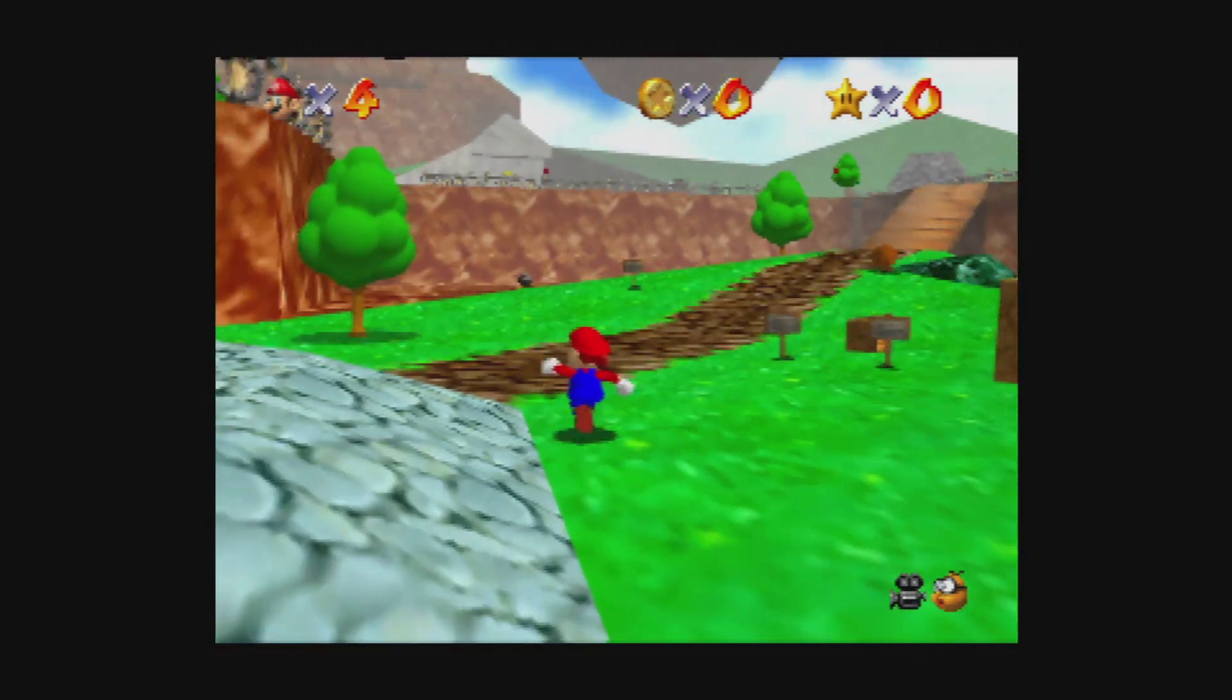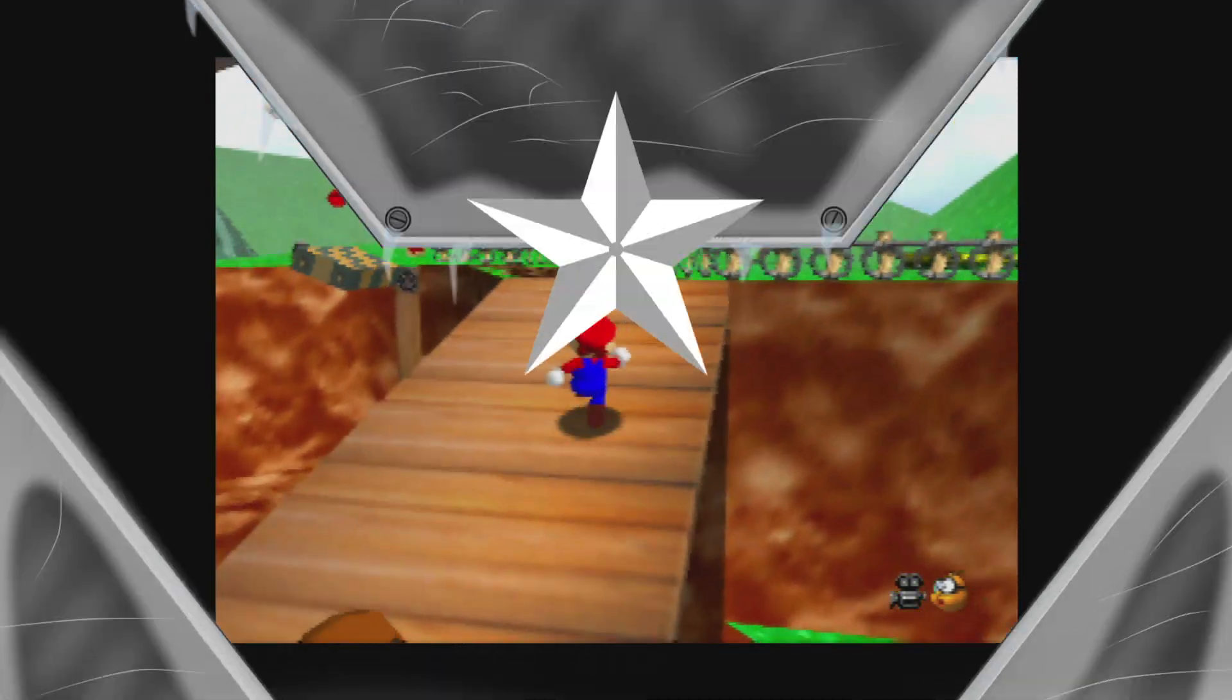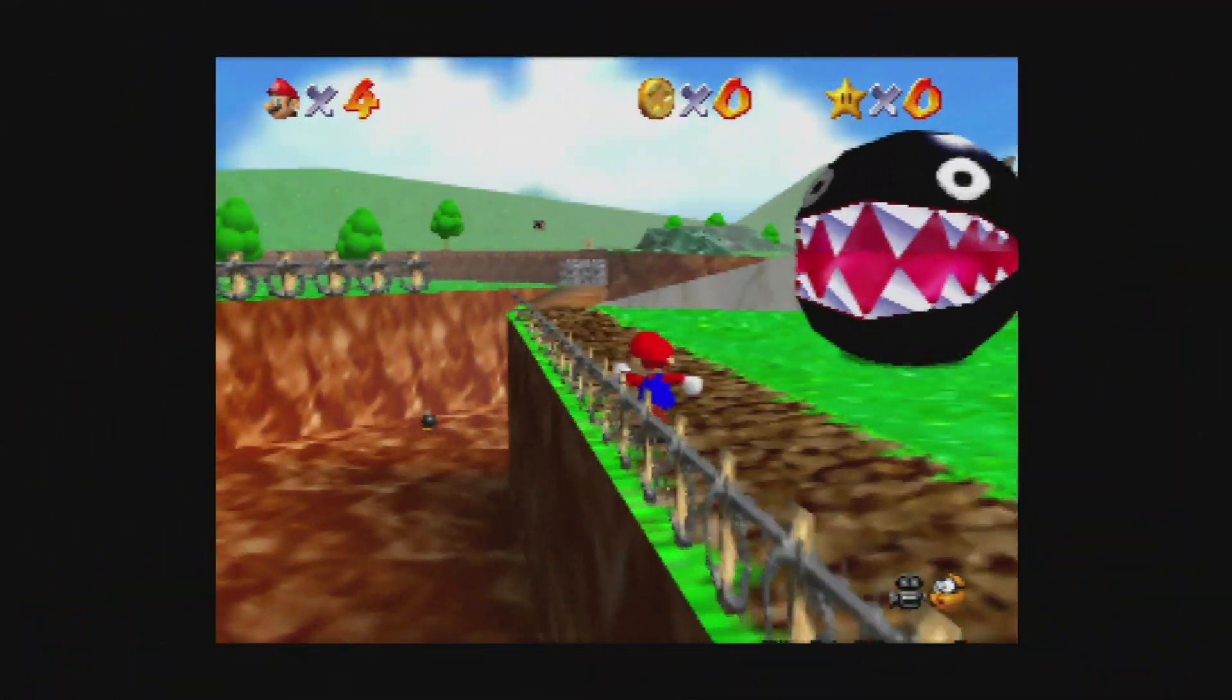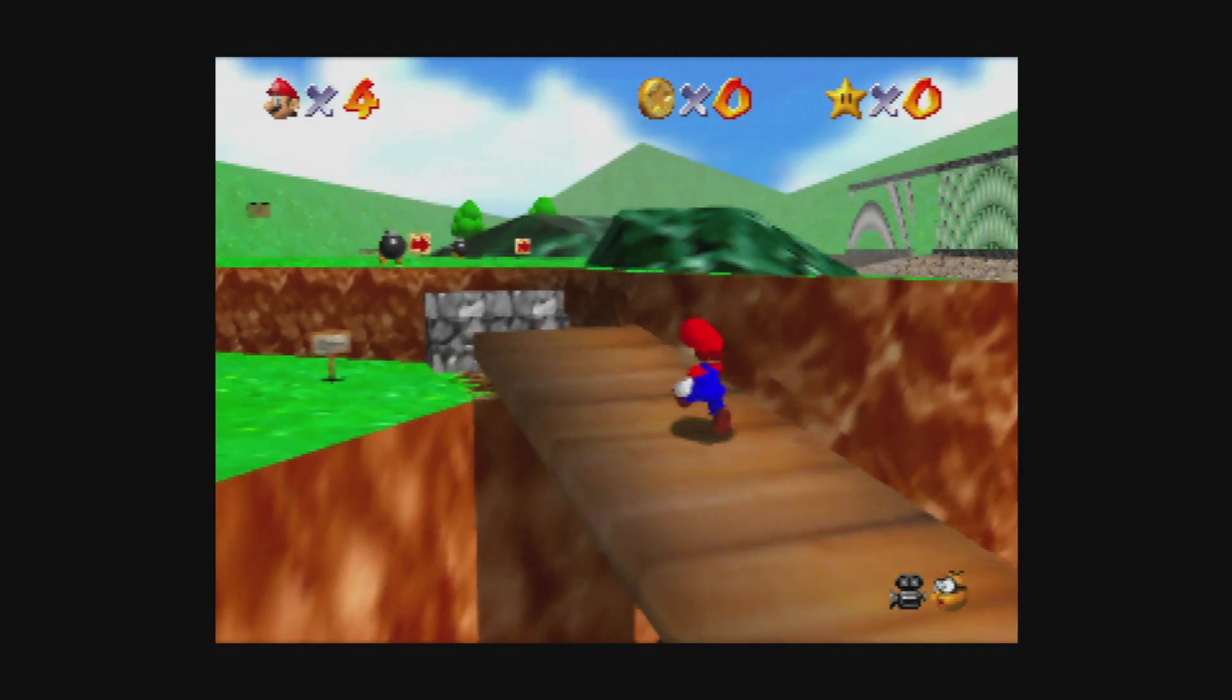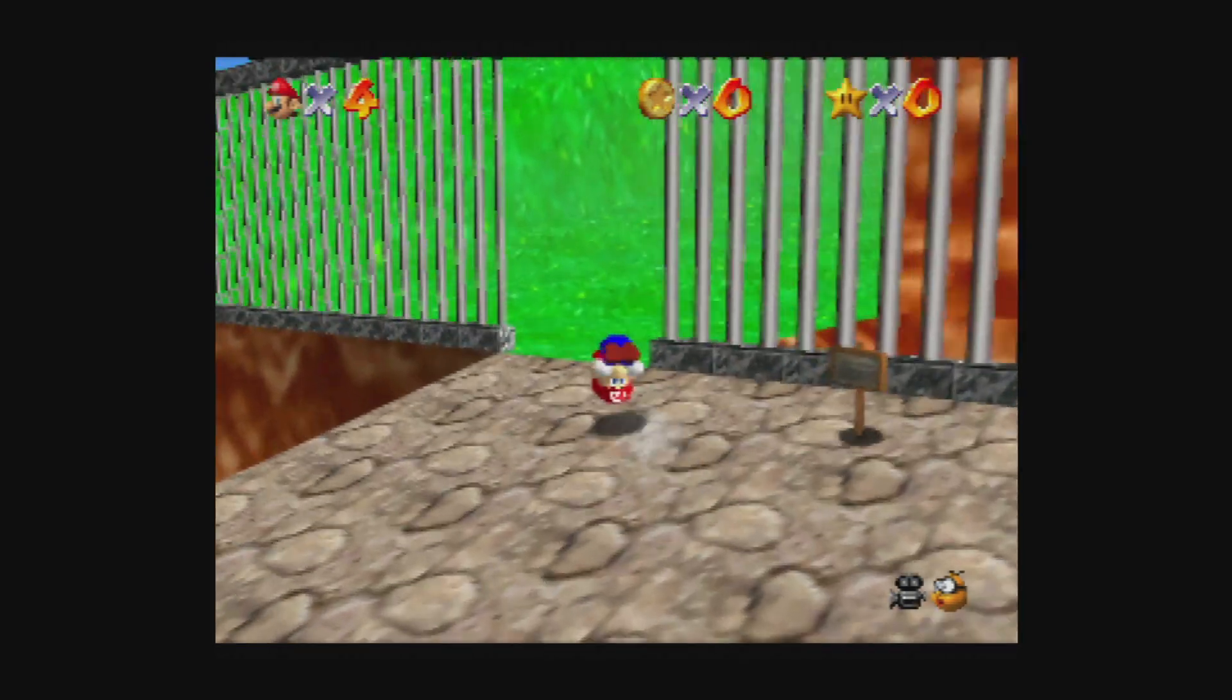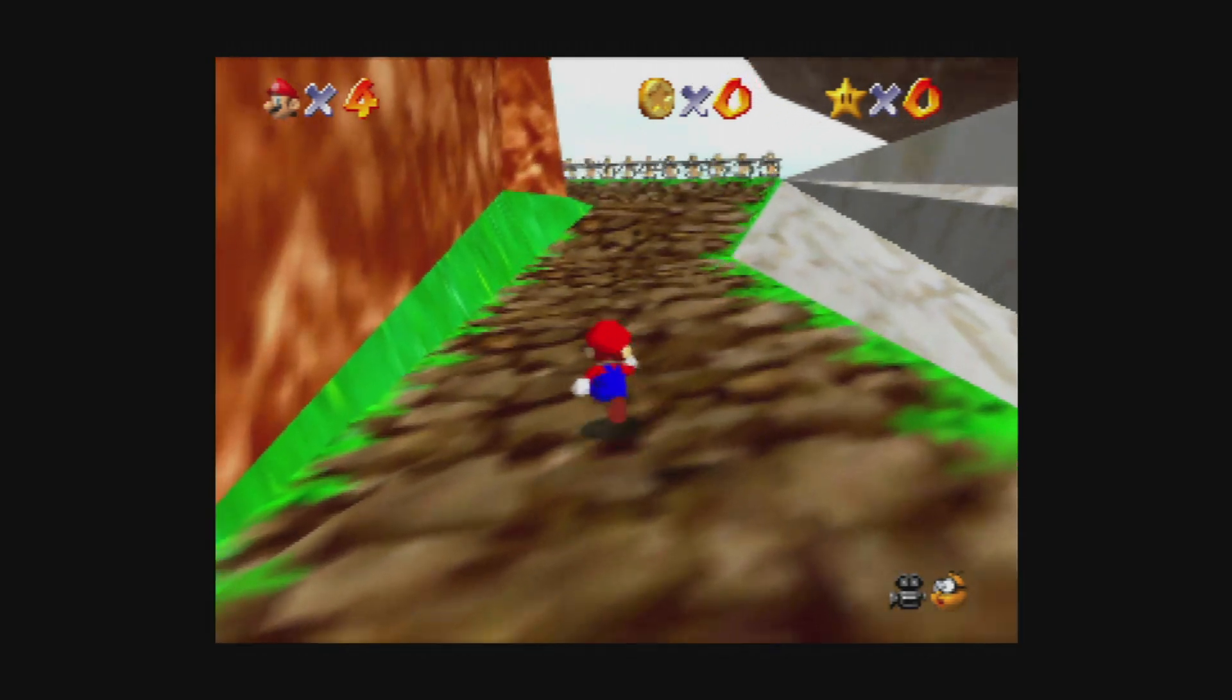In this video, we're going to cover N64 emulation in the Xbox Series X and S version of RetroArch. N64 is one of my favorite consoles of all time. I have not been the happiest with N64 emulation on Xbox Series X and S as it has stood up to this point.